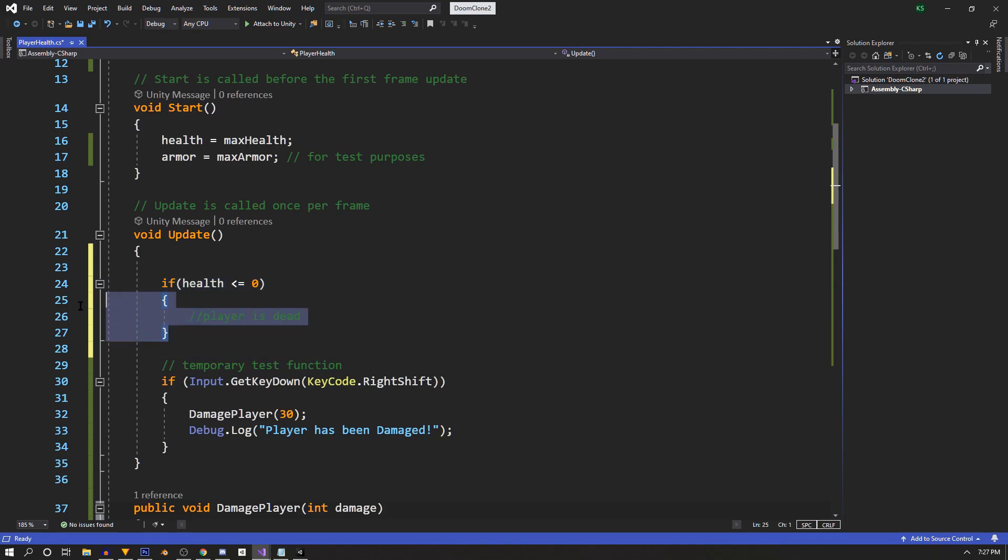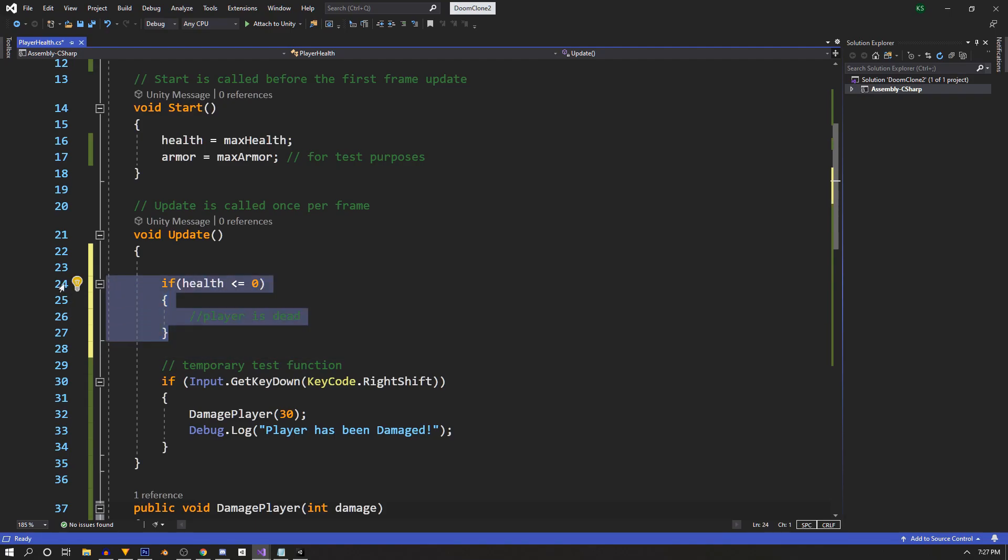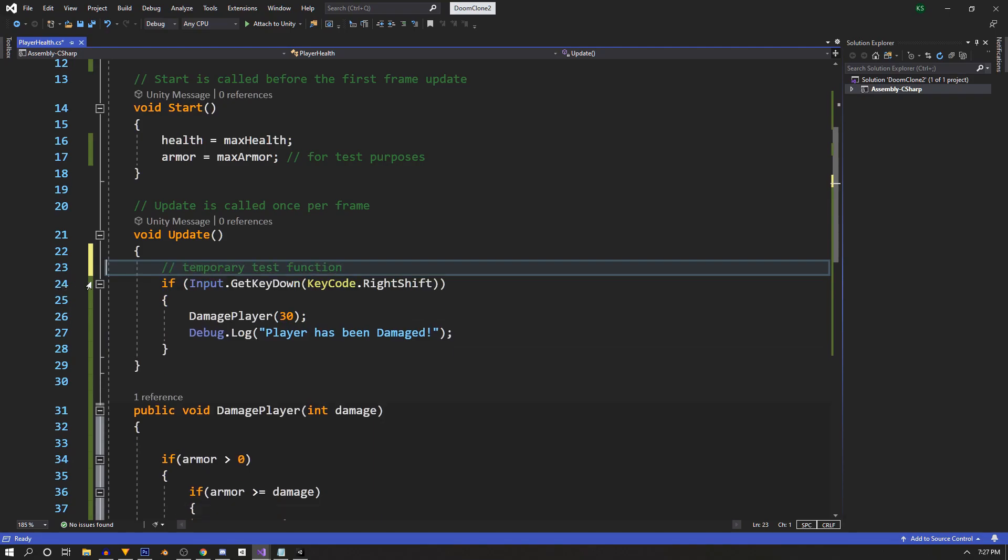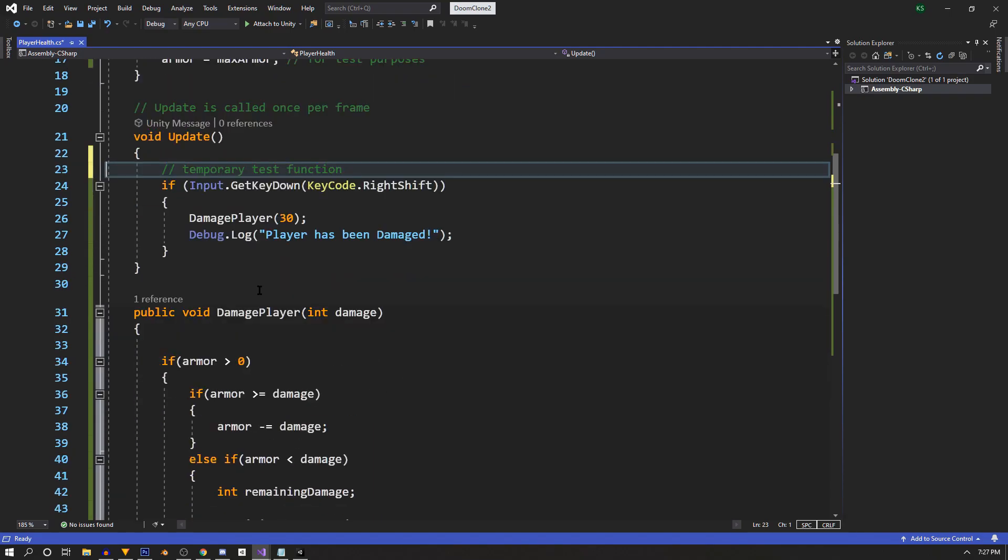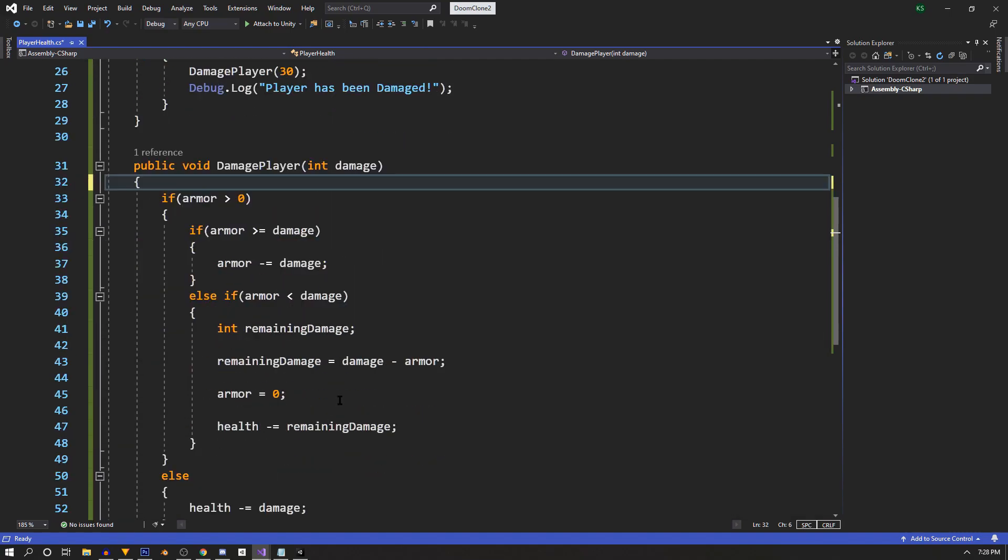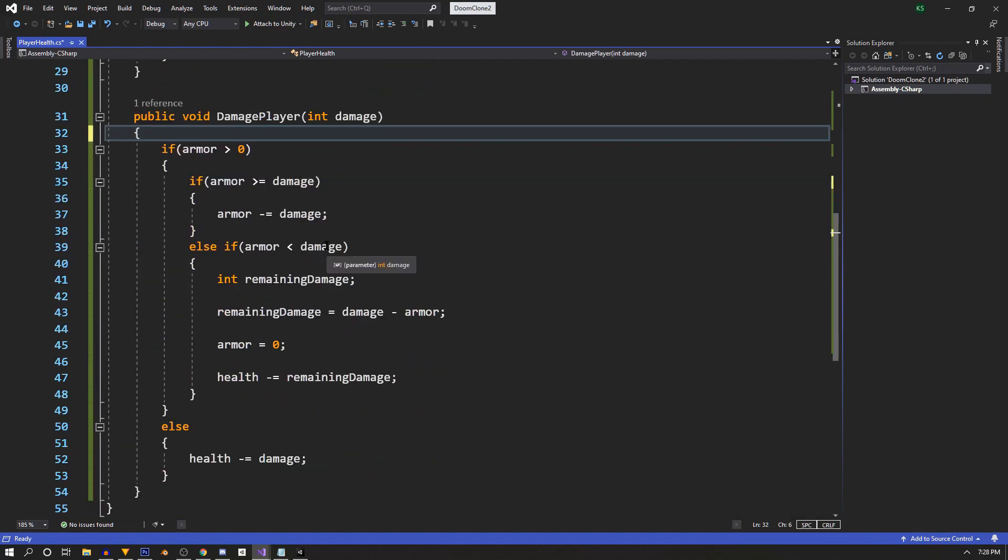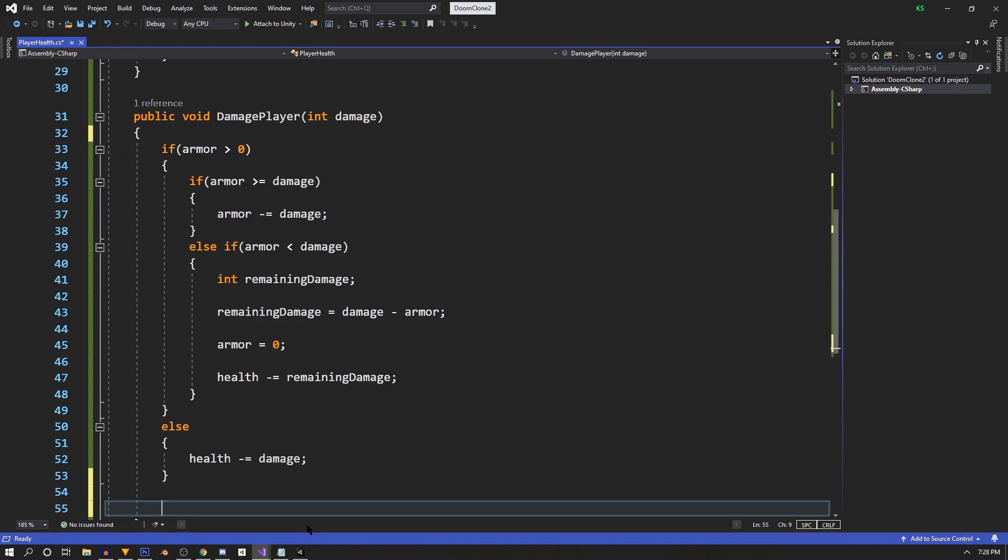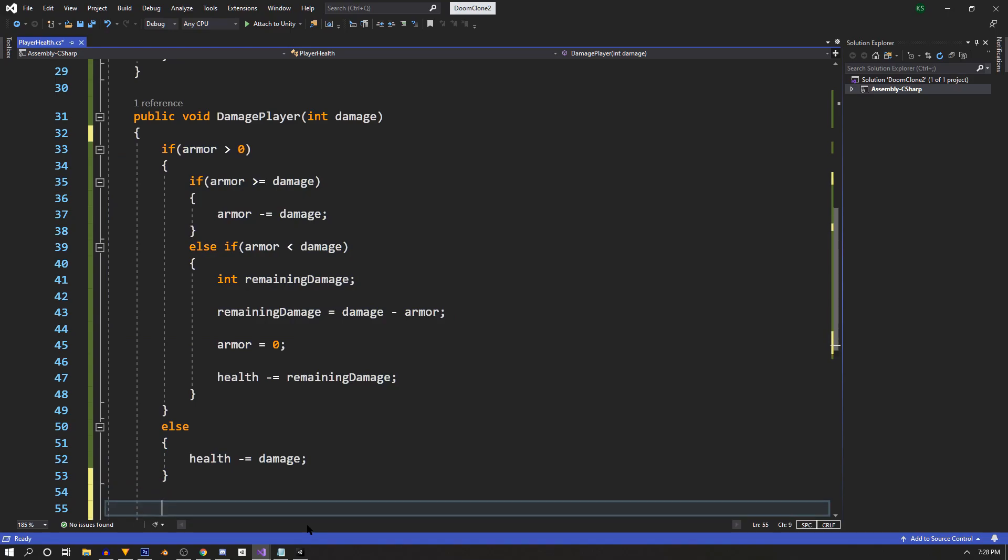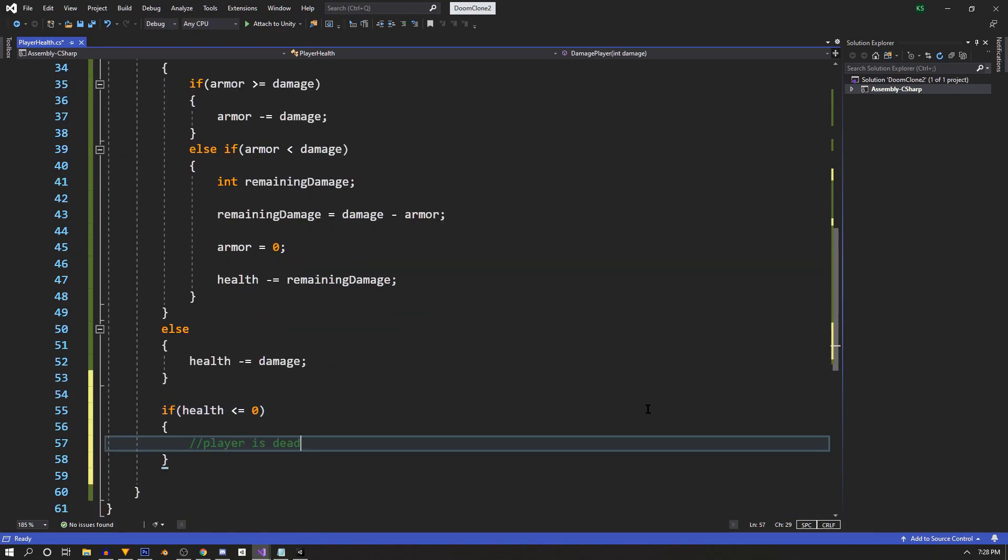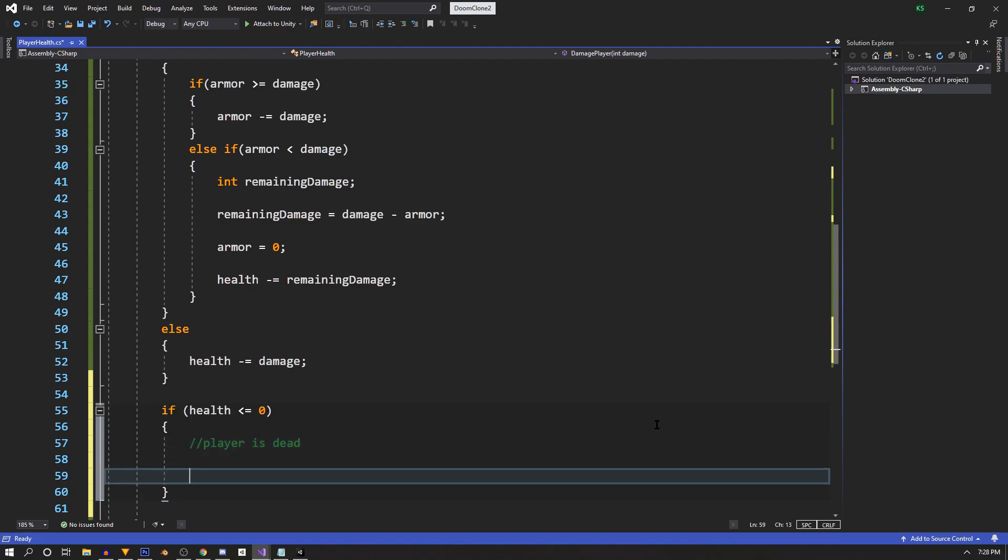But since we know that the player's health only changes when we get damaged, then we can go inside of our damage player function and check there. That way the check is not happening every frame and just bogging our performance down. So let's remove that and down in our damage player, underneath all this logic, we're going to check if we're dead. We're going to say if our health is less than or equal to zero, then the player is dead.